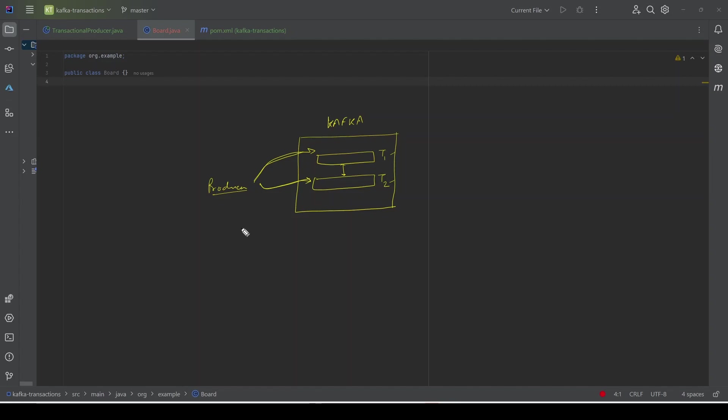But sometimes there is a need to ensure atomicity. What I mean by that is: suppose we have a producer sending multiple events or messages to Kafka, then we need either all the messages to be delivered to Kafka successfully, or none are delivered. This atomicity is achieved using Kafka transactions. Kafka transactions enable the producer to send all events atomically, or none of the events are sent.